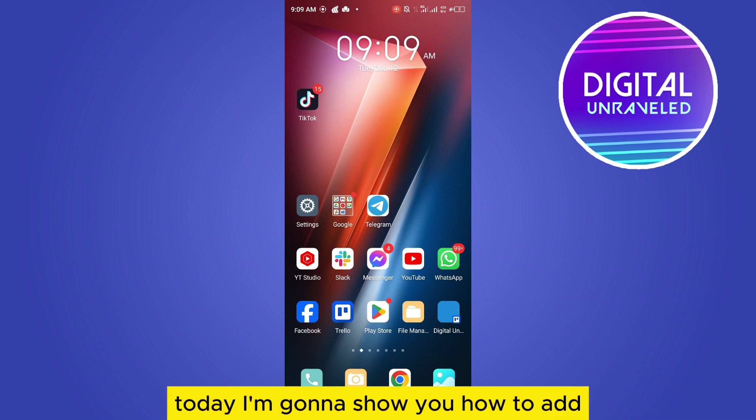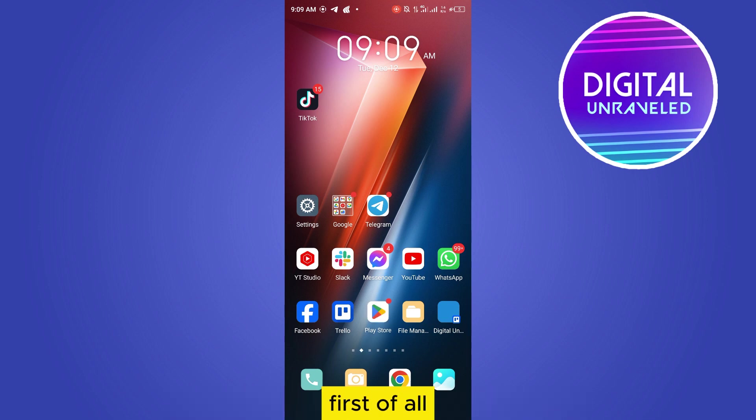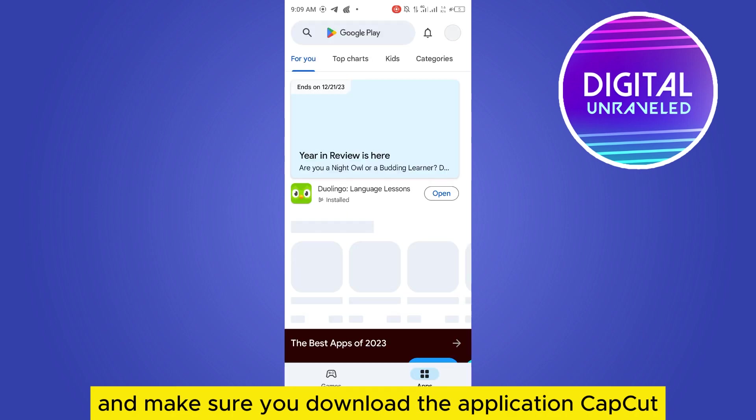Welcome to this channel. Today I'm going to show you how to add captions on Reels videos on Instagram. For that, you need to follow my instructions very carefully. First of all, go to your Play Store and make sure you download the application CapCut.